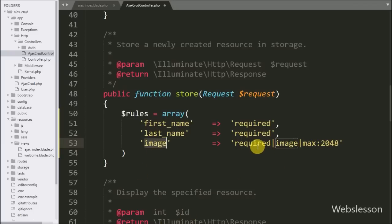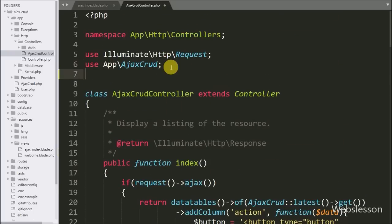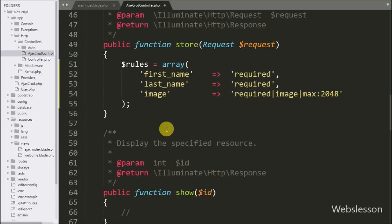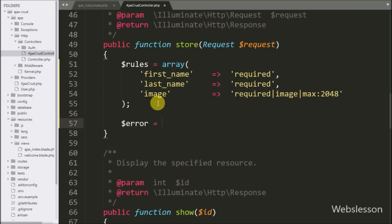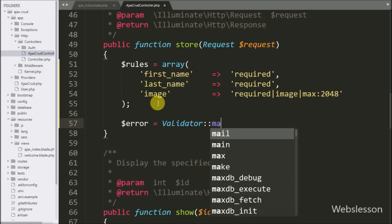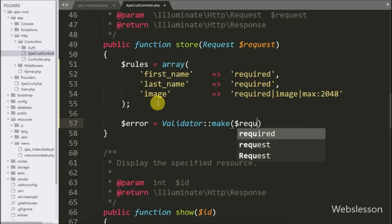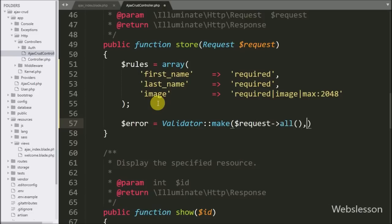The image key validation rules will check that the file is required for submitting form data, the selected file must be an image, and the image size must be less than or equal to 2048 bytes. To use the Validator class of the Laravel framework, at the header side we write a use statement with the class name Validator. After this we write $error equal to Validator::make($request->all(), $rules).